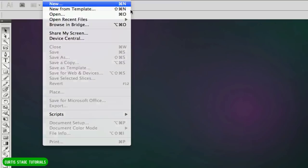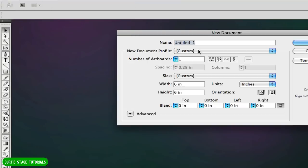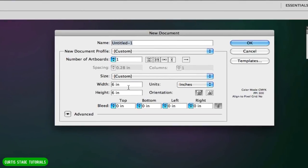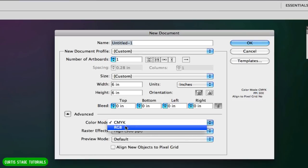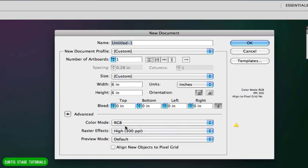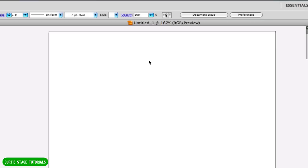I'm going to open up a new document — File > New — and I'm just going to keep it maybe six inches by six inches. One thing I like to do, if I know I'm going to put this back onto the web and not print it out, I might change the color mode to RGB. I'll leave the raster effects at 300 ppi if this goes back into Photoshop. I'm going to click OK and I have a new artboard here.